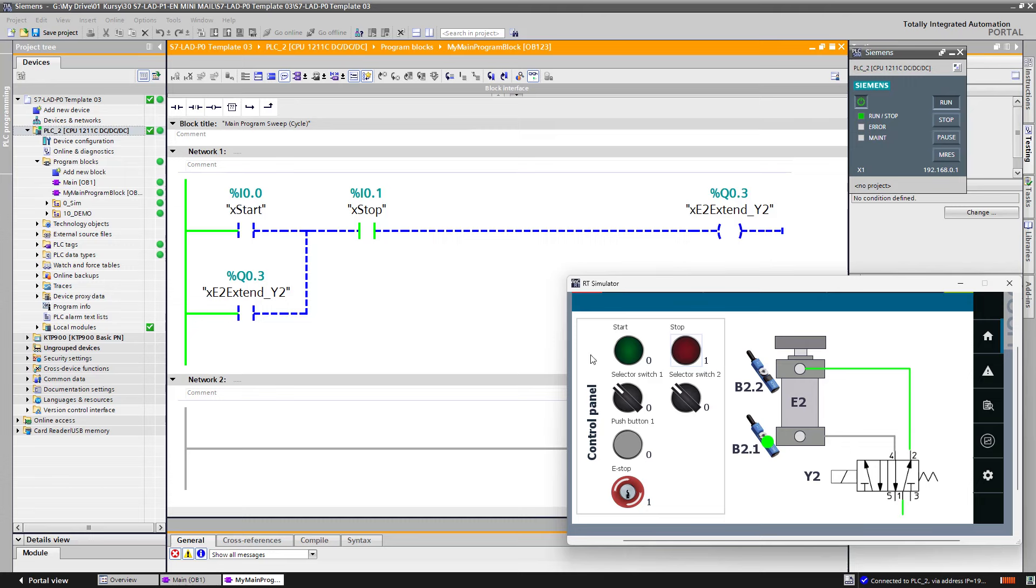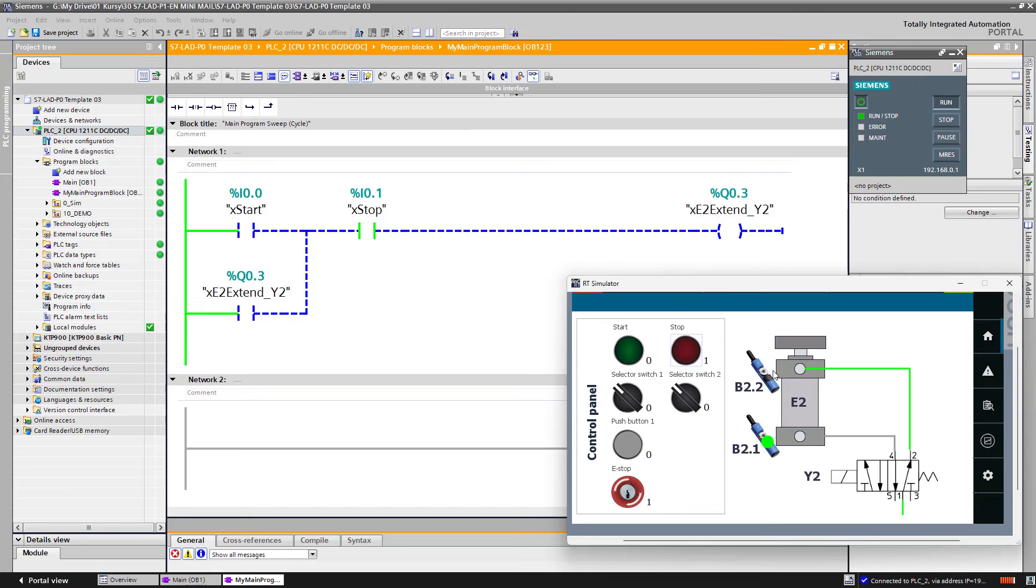So you have to use start button as the trigger to start the extension. The cylinder should extend to the front position to activate the front sensor, the limit switch, and then it should automatically retract.